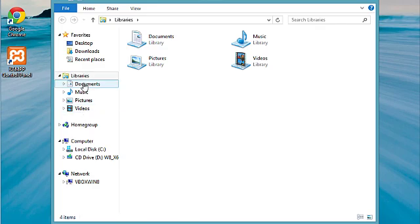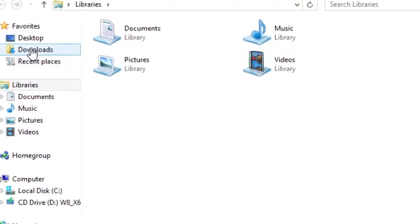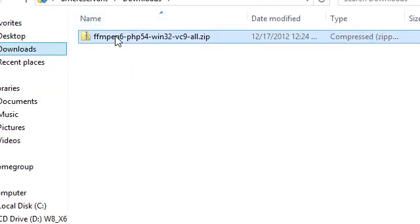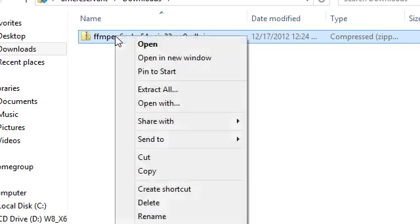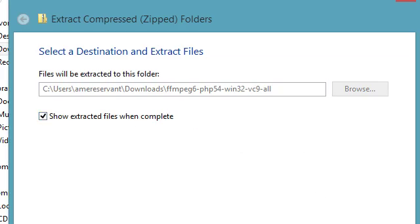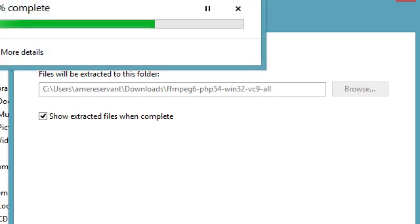Next thing we'll need to do is go to our downloads folder and we'll need to go ahead and take this and extract all. I'm just going to go ahead and extract it where it's at.